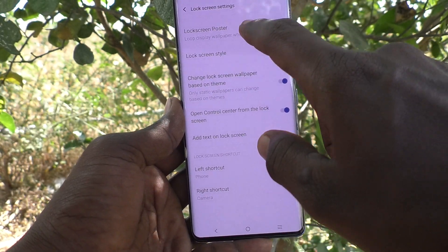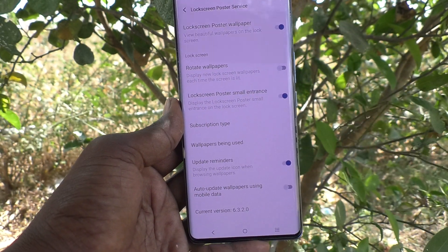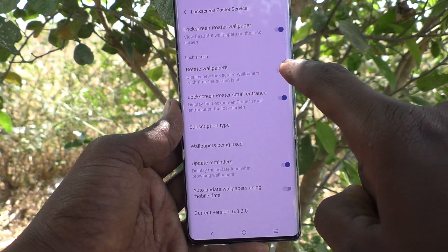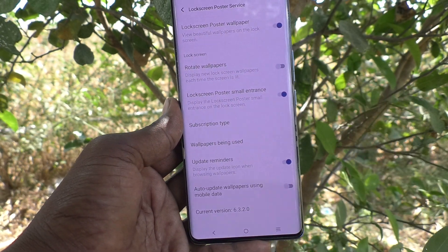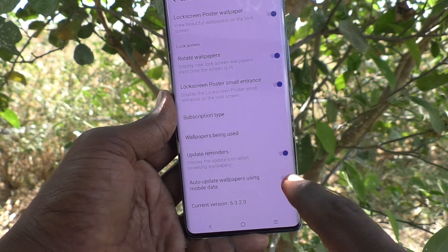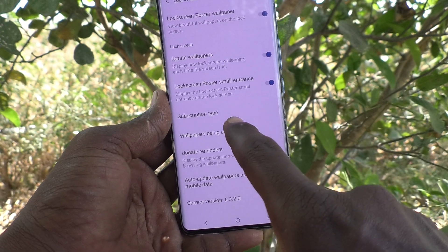Here, just turn on this button — Rotate Wallpapers. Now click on Wallpapers Being Used.